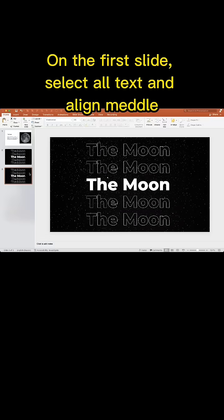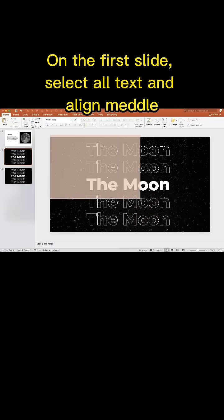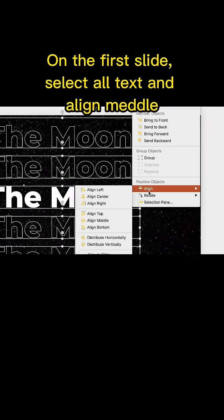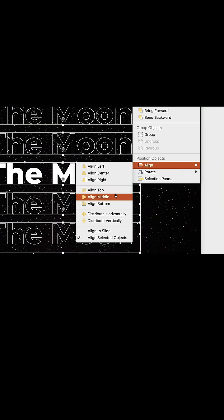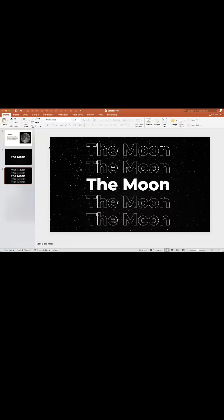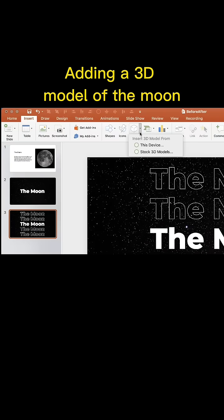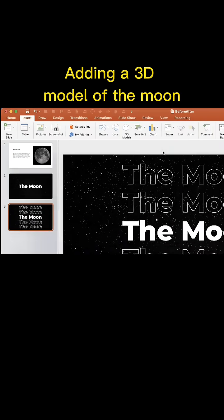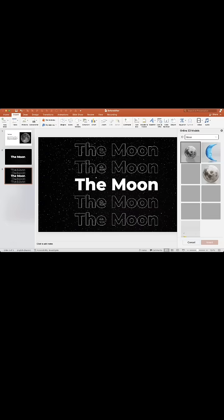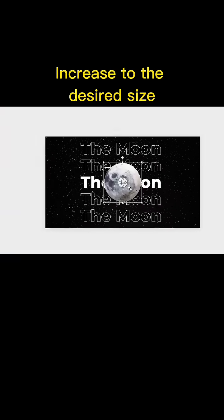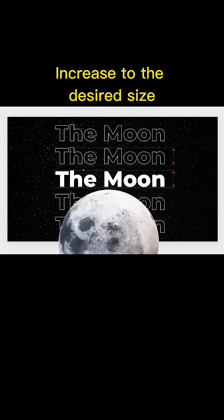On the first slide, select all text and align it. Add a 3D model of the moon and increase it to the desired size.